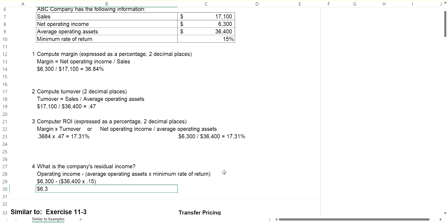So I will take the average operating assets of $36,400 times 0.15. So that would be $6,300. When I multiply $36,400 times 0.15, that gives me a required return of $5,460.